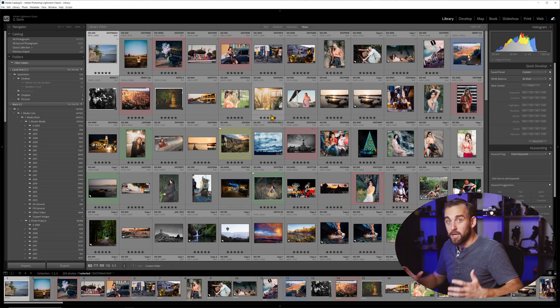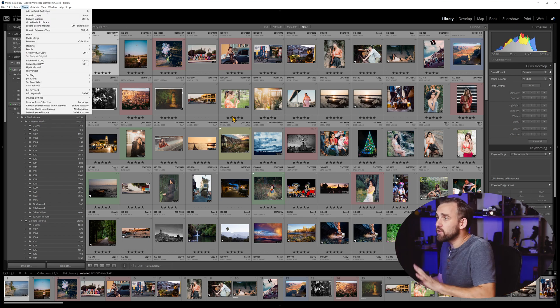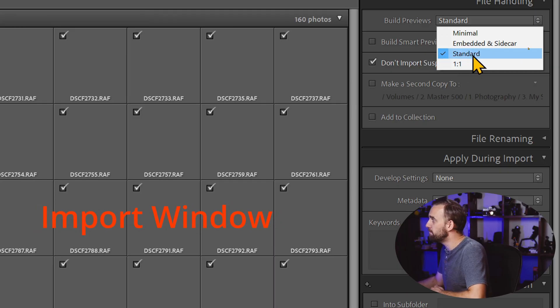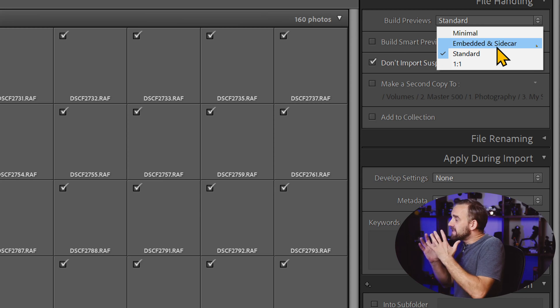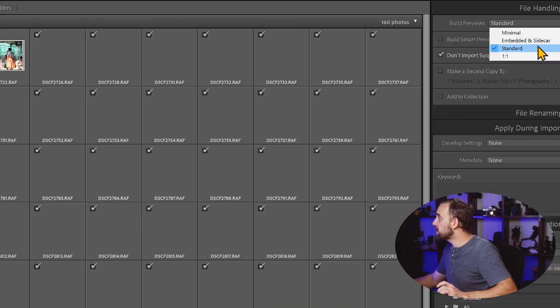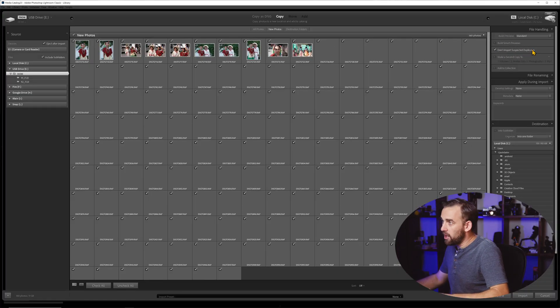Here we are in the library module — this is where you import things. When you import photos, if you're having trouble here, it's probably something to do with previews. You want to note how you build your previews. Minimal gives small previews without much information. Embedded and sidecar lets you load previews embedded in the raw file — good for weddings, sports, journalism. I generally build standard previews, sometimes one-to-one for individual situations.